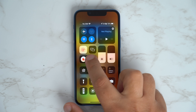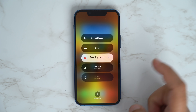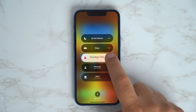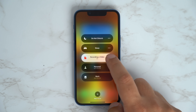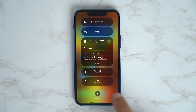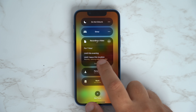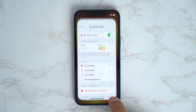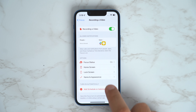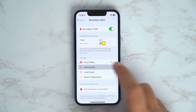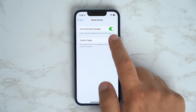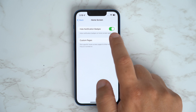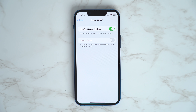If you're in a focus mode and those badge app notifications are really distracting, you can turn that off by going into Settings, Focus, and then select either Do Not Disturb or the specific focus mode you've created. Head into Home Screen and then Hide Notification Badges.